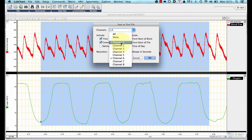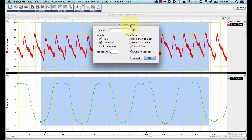You can see channels one and six are automatically selected because they are the channels I've selected in our chart. I also want to include time, I don't want to include comments, and I want a time scale in seconds. In the reduction window I click one — I don't want to reduce anything. One sample needs to be saved as one data point. This recording was made at one kilohertz, so I'm recording a thousand samples per second. I press OK.